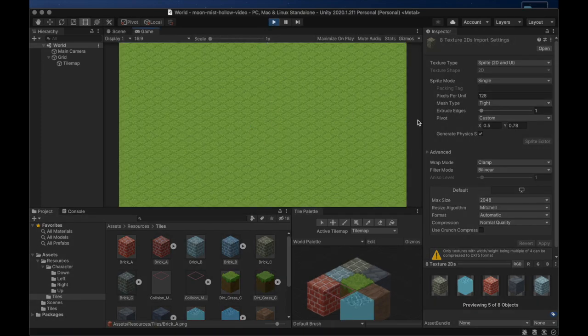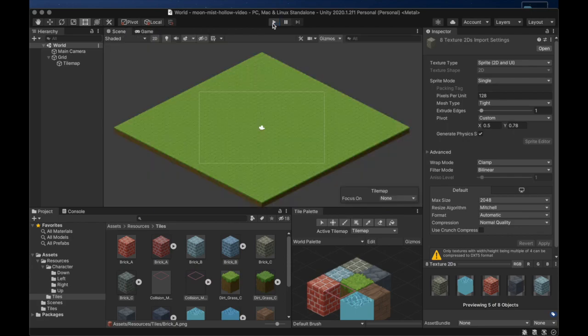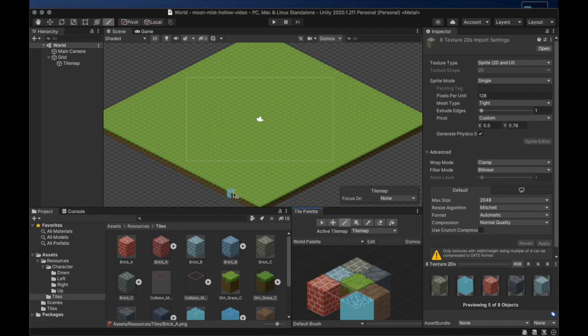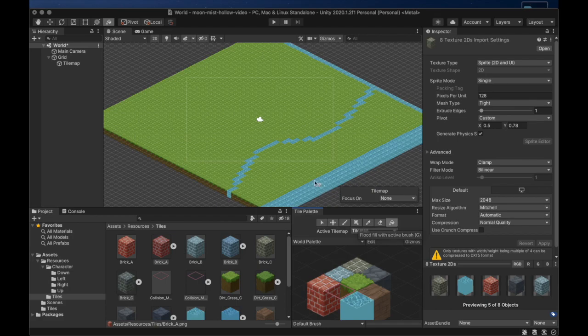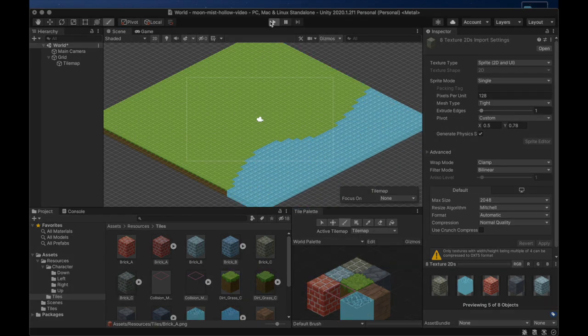We can also use the Paint Brush tool to create an outline and then fill it in with the Bucket tool. We'll use this to create a river in our scene. We'll play the game one more time to see how it's changed the scene.